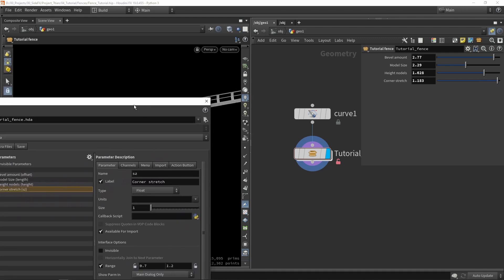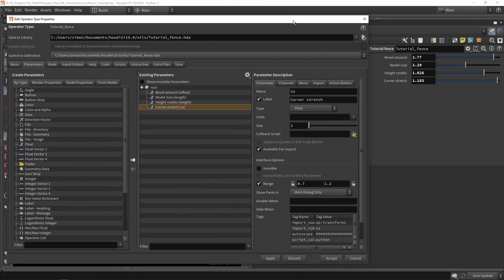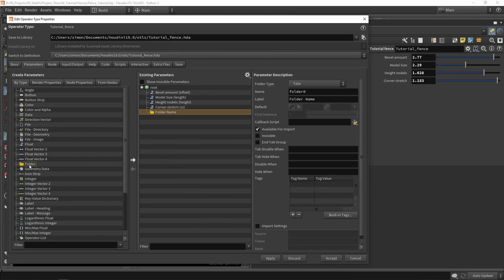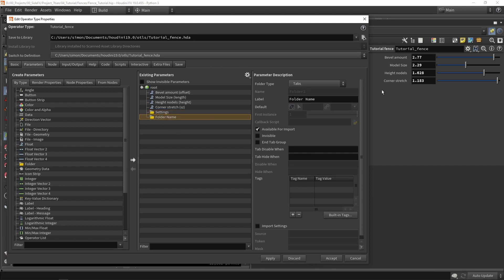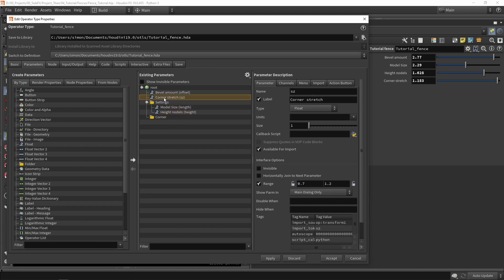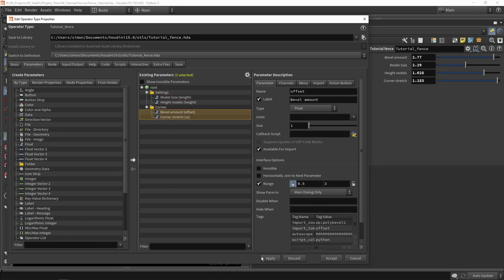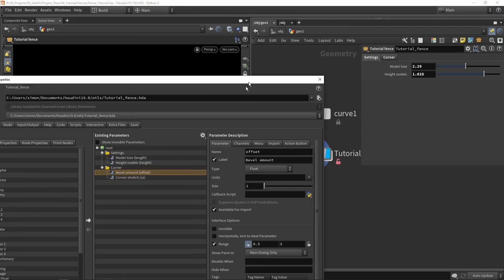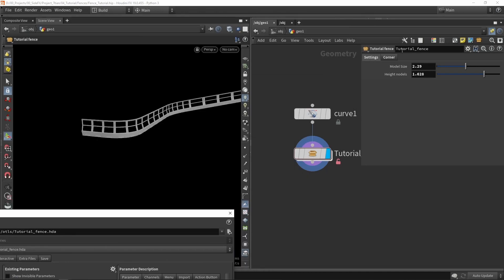What can also be interesting is adding folders. We can create two folders here for example. We have our main settings. And then we have values that specifically target corner settings. So here we have the height and the model size. These can be the main settings. And then the corner and bevel amount. These are specifically for the corners. Press apply. And now we have tabs of that. It's mainly up to you how big you want to expand this menu.